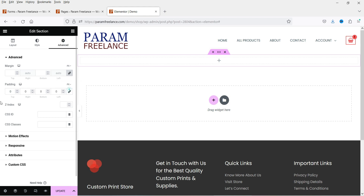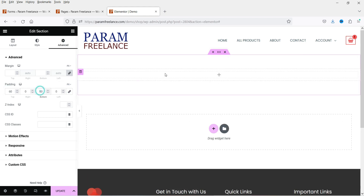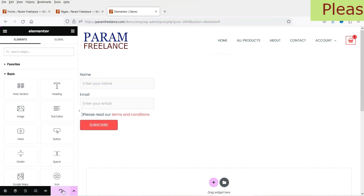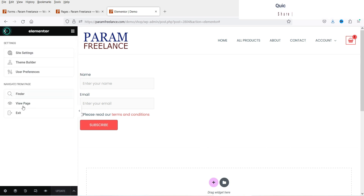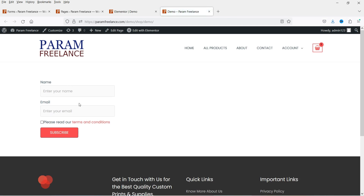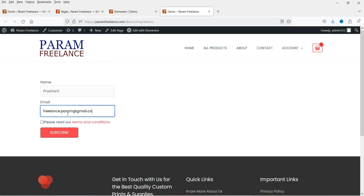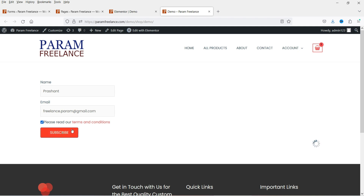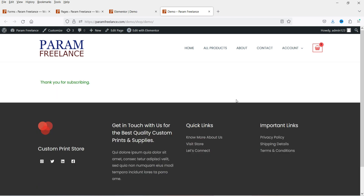I'm using Elementor on this website, so I'll use the Elementor shortcode element to add the shortcode. Click Update on the page and let's see how it looks. This is how the subscription form looks. If you want to add more fields you can go for the pro version. You can add terms and conditions — right now it shows example.com but you need to change that in the actual form. Let's click Subscribe and you'll see the message we just entered.